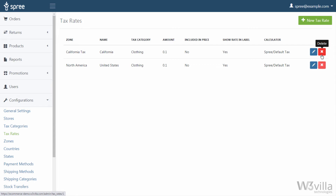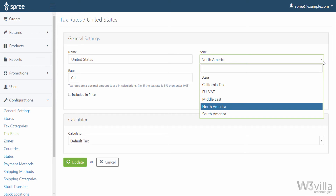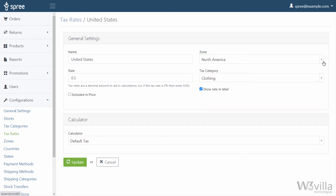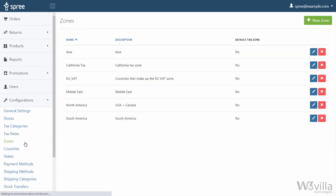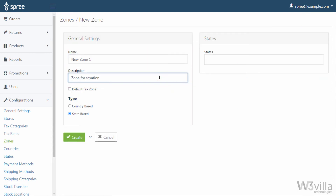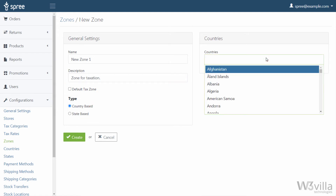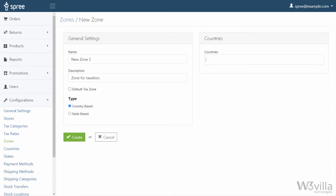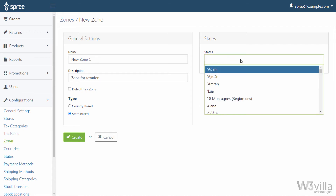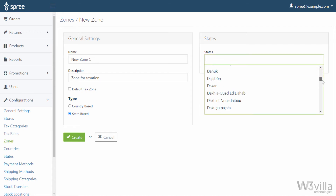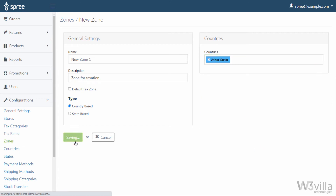To remove any tax rates simply click on delete and the tax rate will be deleted. As we saw, we had the option of zone while creating or editing a tax rate. This zone can be created in the zones option. When clicking on zones you see the list of created zones. To create a new zone click on new zone, name the zone, add a description, whether the zone will be a default tax zone or not, and the type of zone. The country-based option will apply the defined tax rate across all the countries that you select. In case you are selling products only in one country where states have different tax rates, then select the state-based option. You can select states in the states field and you can have multiple zones of different states selected based on the rate of taxation. Once done click create and the zone will be created.